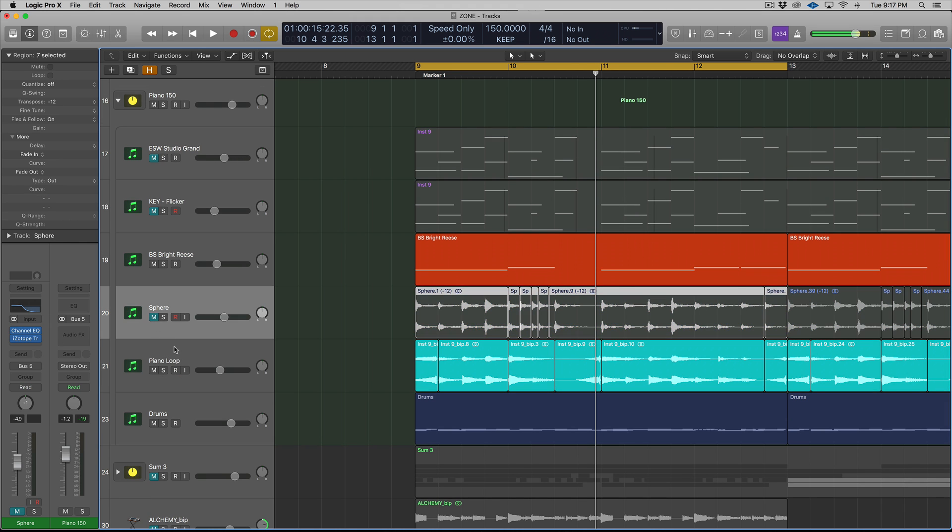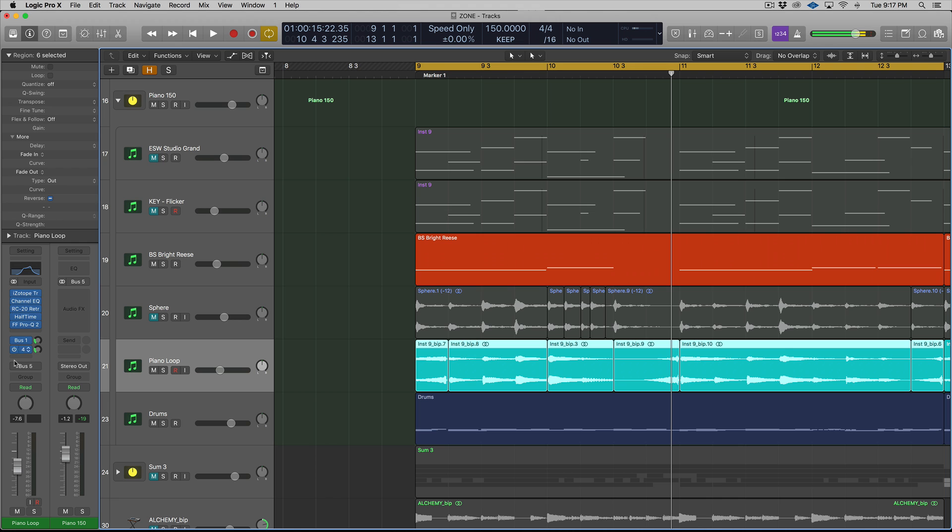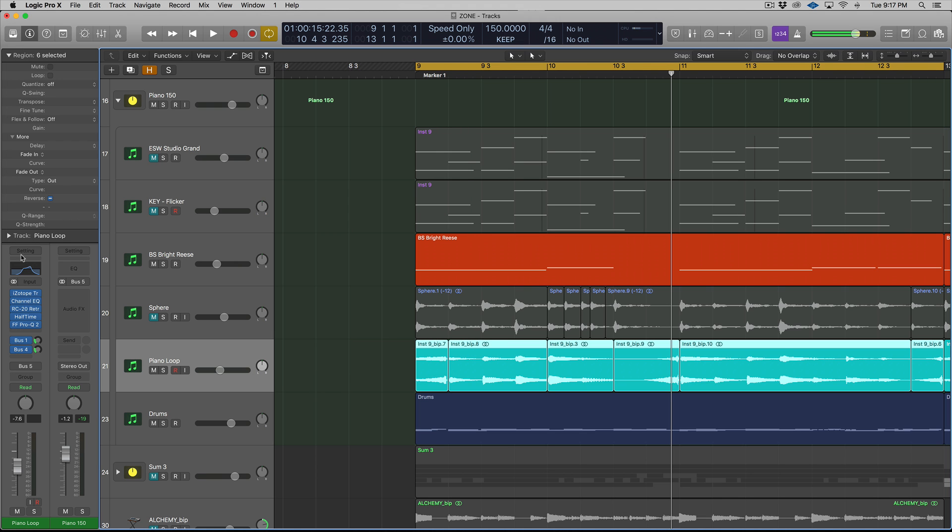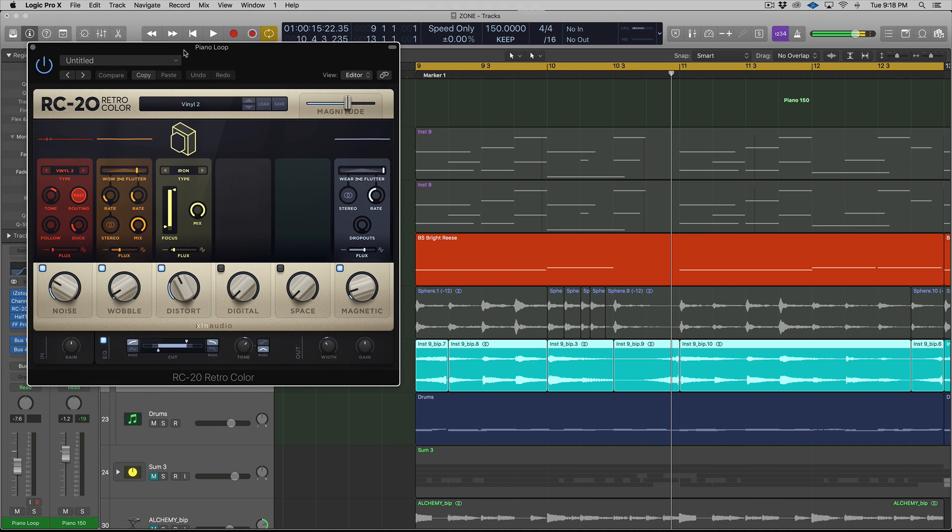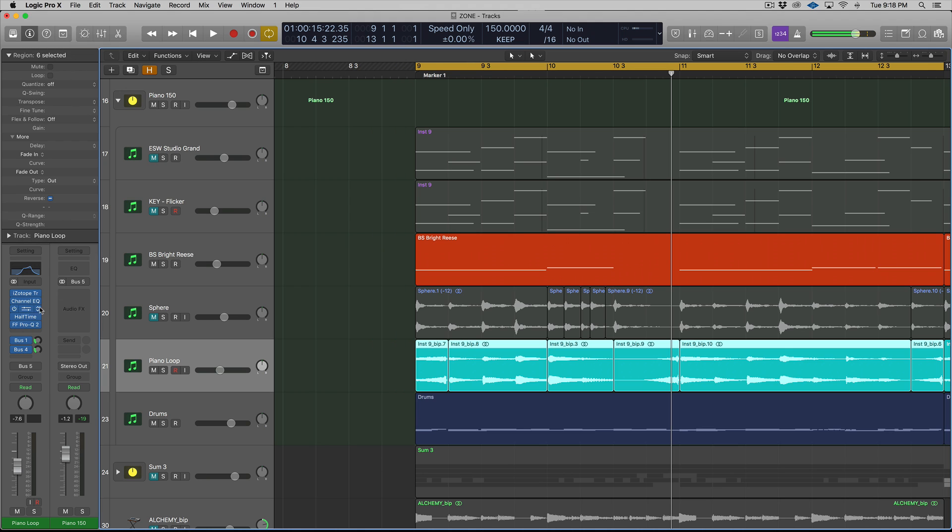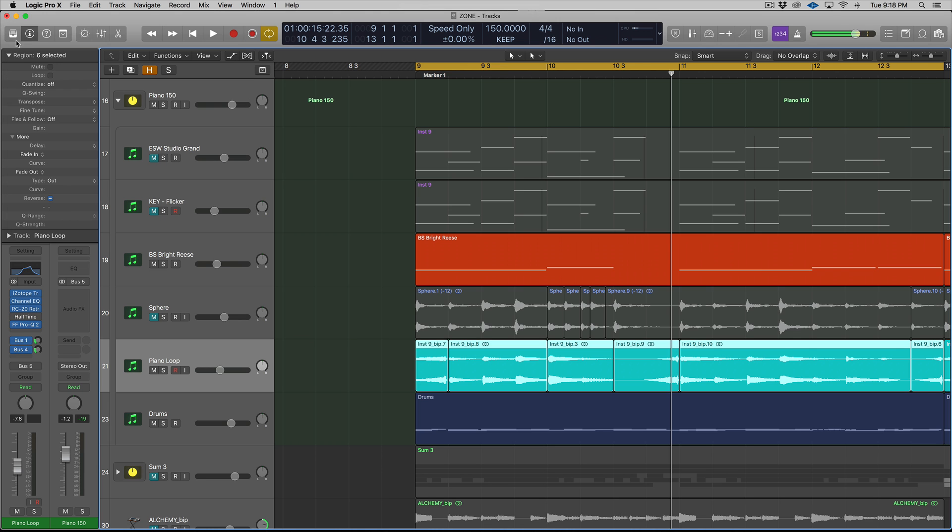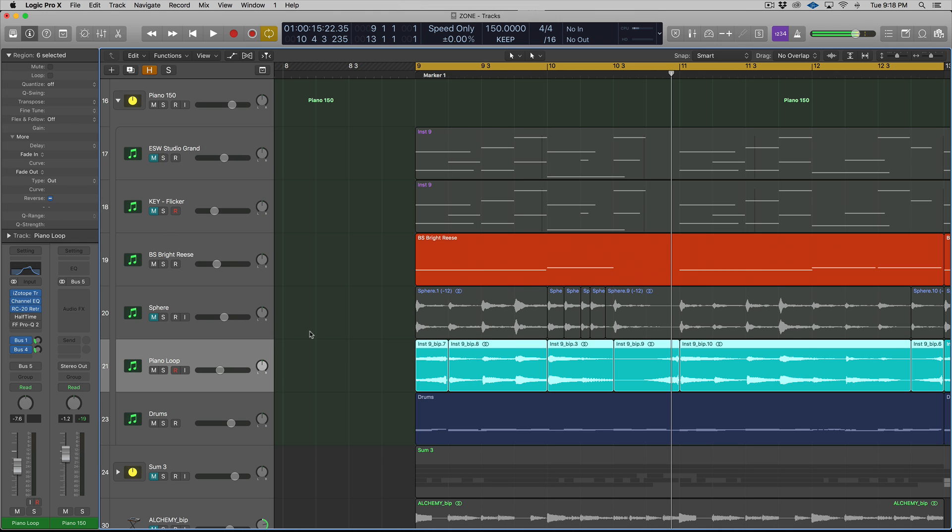So basically, what I did was on the piano loop, I added these effects. We have some distortion from Isotope Trash, some EQ. This is a really cool plugin called RC20 Retro Color. It's more expensive than it should be, but you can add like vinylizing effects, tape, flutter, that sort of stuff. Really cool effects. Then I added the halftime plugin, which I'm going to turn off for now. And we have some FabFilter Pro Q2, which I think I was just using for reference. So let's just turn that off.